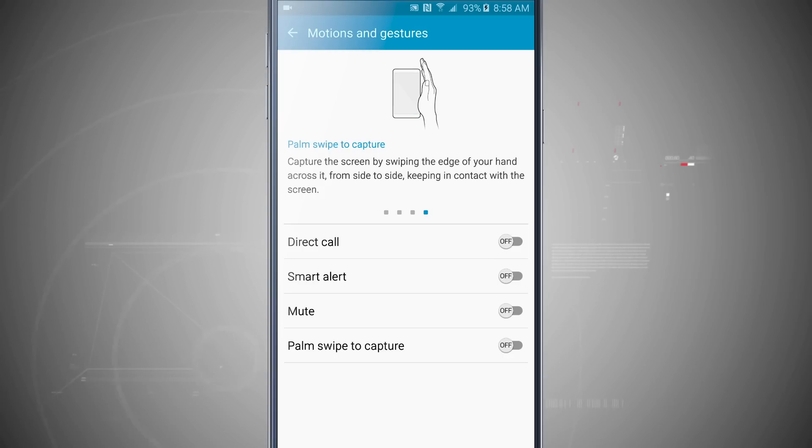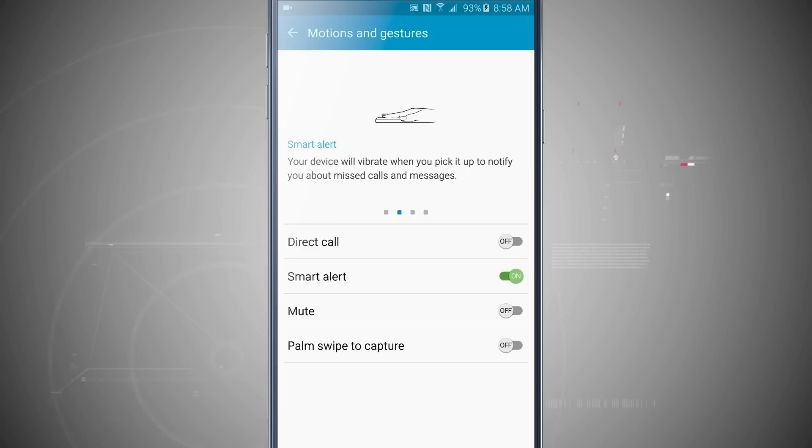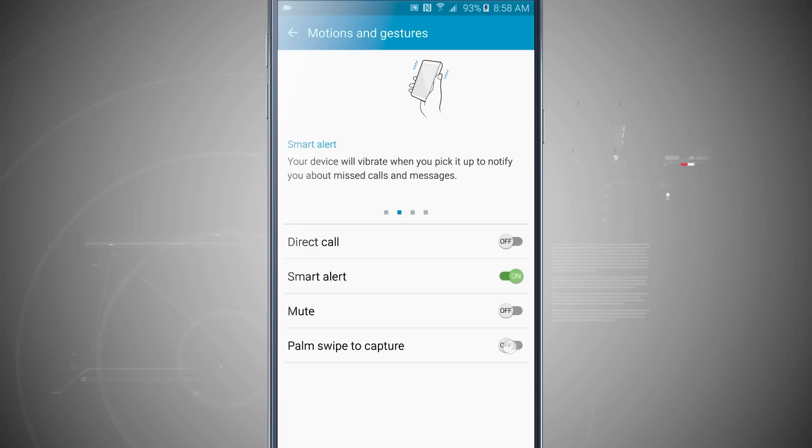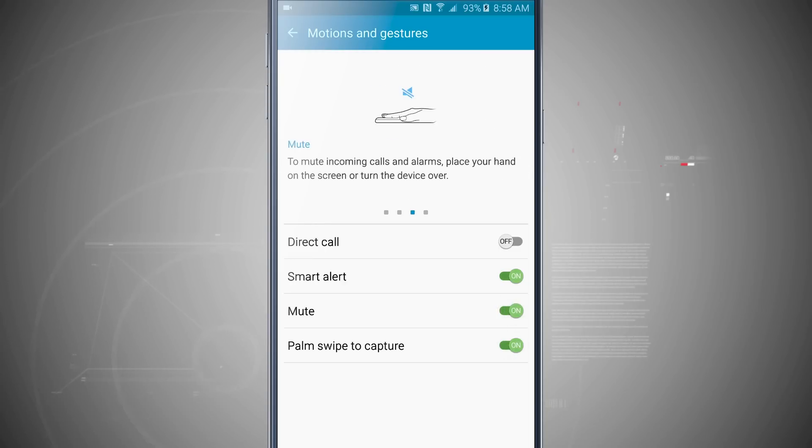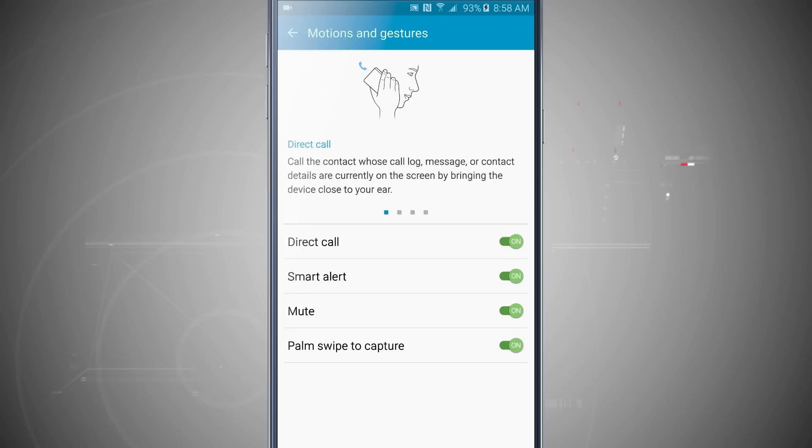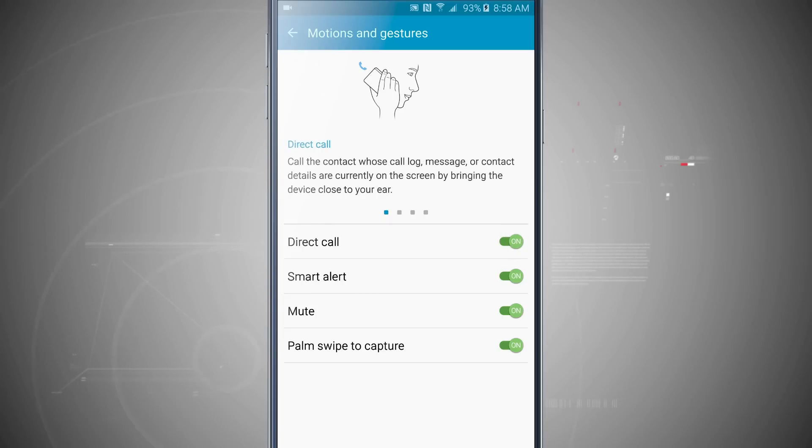So if I turn on smart alert, it's going to go ahead and highlight smart alert and show me what that's all about. Turn on palm swipe, now I'm at the palm swipe. Mute, now I'm at mute. So you can go ahead and enable or disable whichever motions or gestures you don't want to be used on your Note 5.